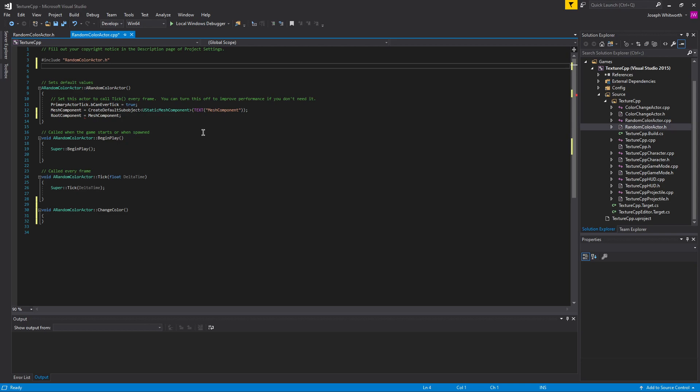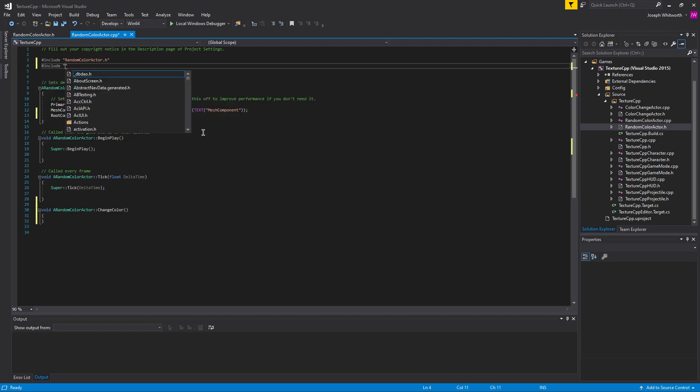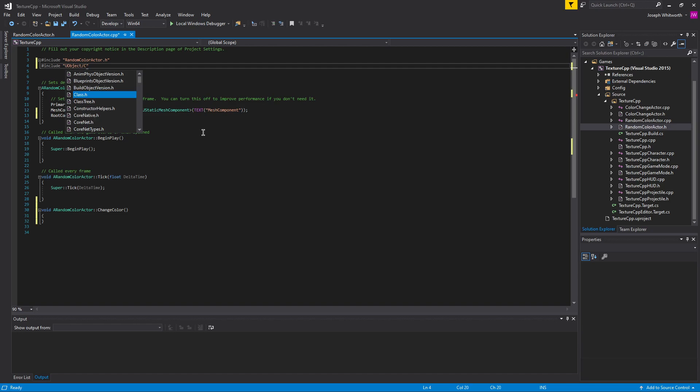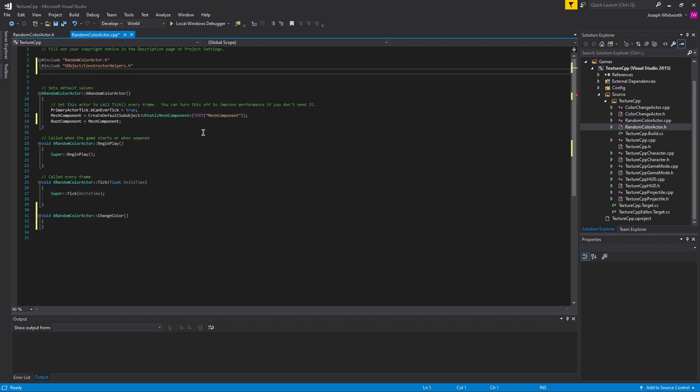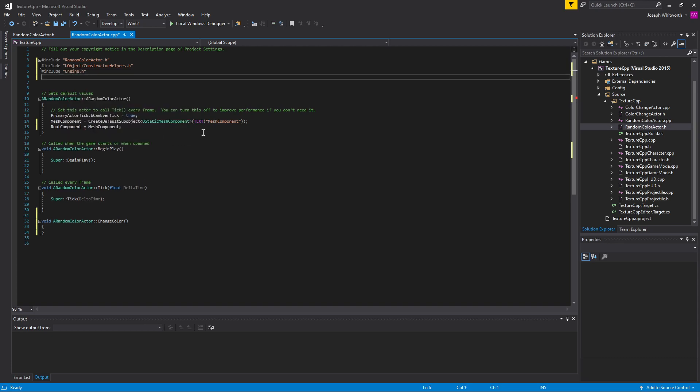Alright, so let's go ahead and include a few things. I want to include the u object folder and constructor helpers, and that way I can actually grab the material that I want to use. Then I'm just going to include engine.h, and I'm also going to be using kismet math library so I can use random float in range.